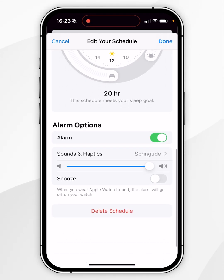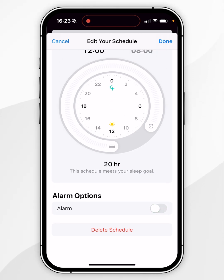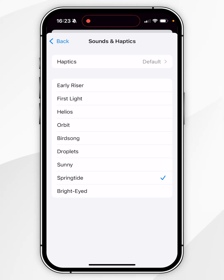Once you're ready, scroll down and you'll get some alarm options. You can either enable or disable the alarm entirely, and just below that under Sound and Haptics you can choose which alarm sound you'd like to use.